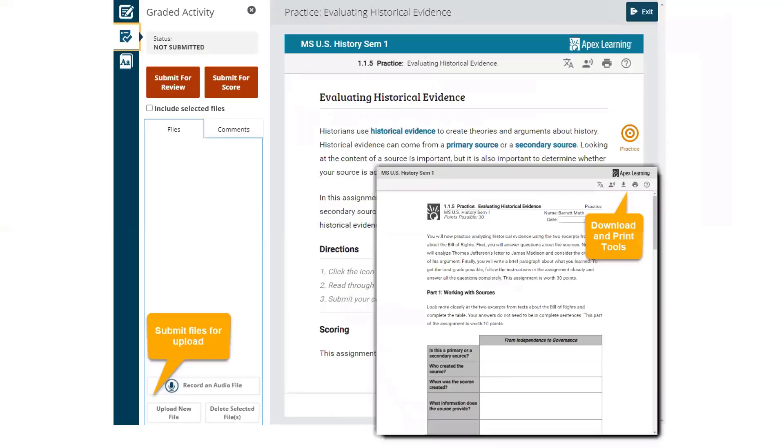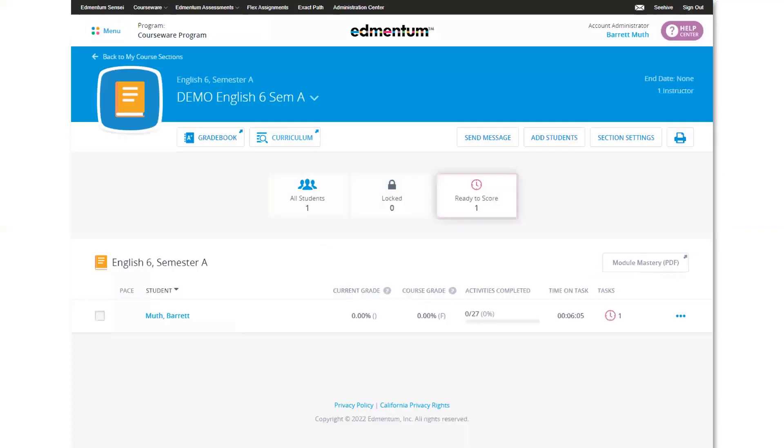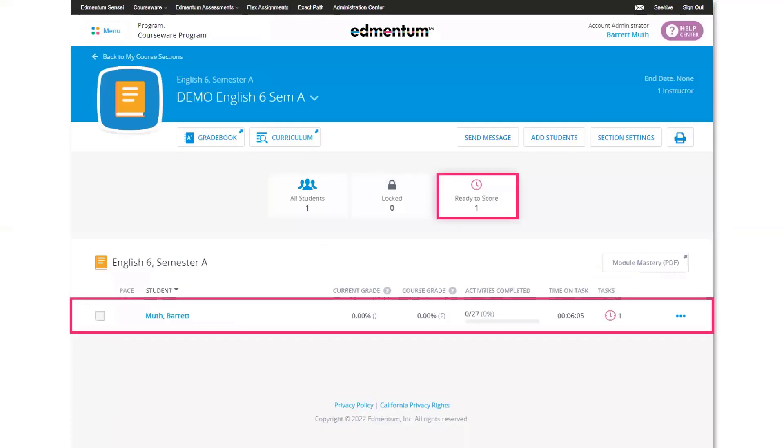Teacher scored assignments, like practices, need to be completed externally by the student, then submitted to the teacher via the file center. Teachers will see these activities appear in the Ready to Score tab of their Section Details page. Scores for these assignments will need to be manually entered into the student gradebook.